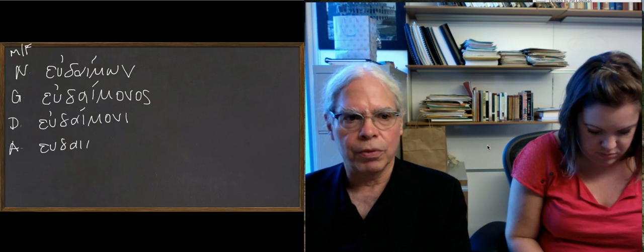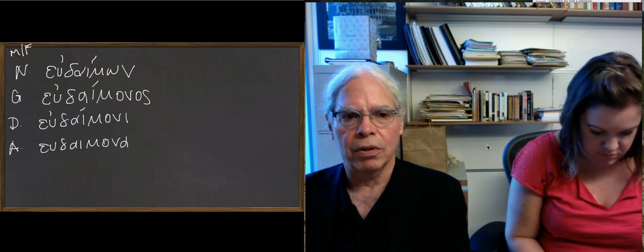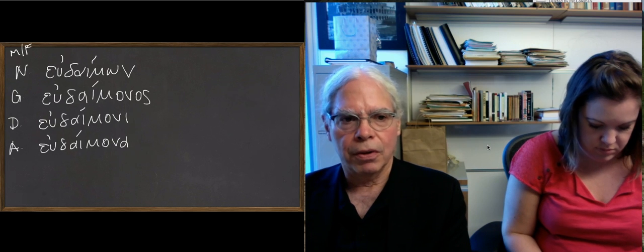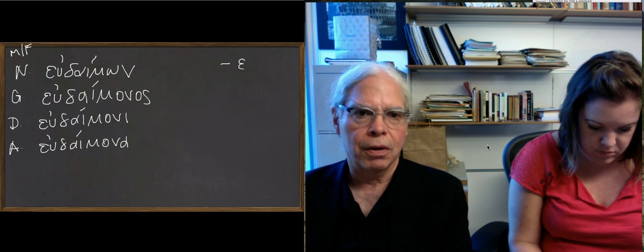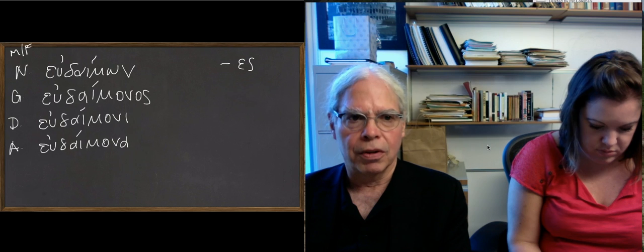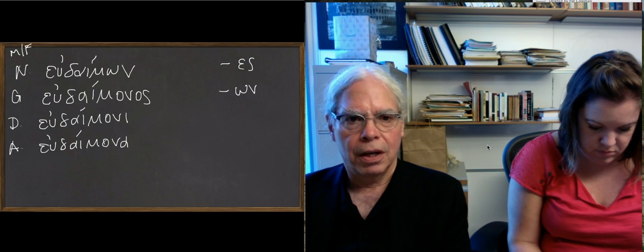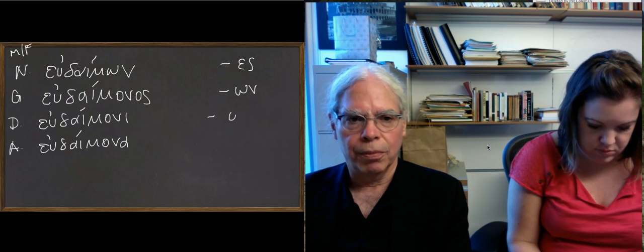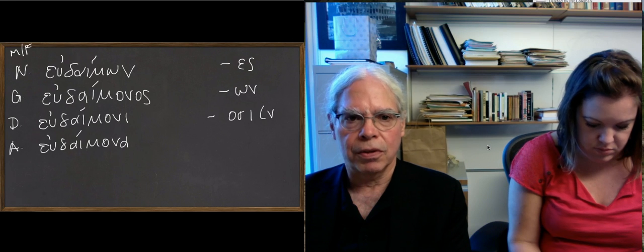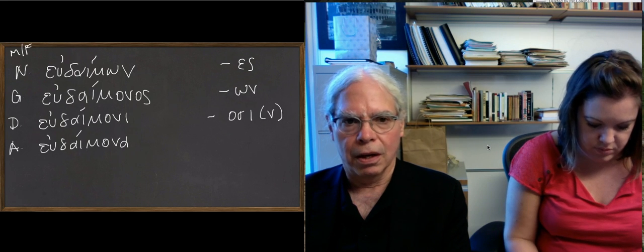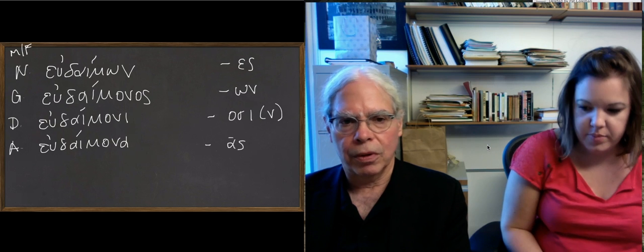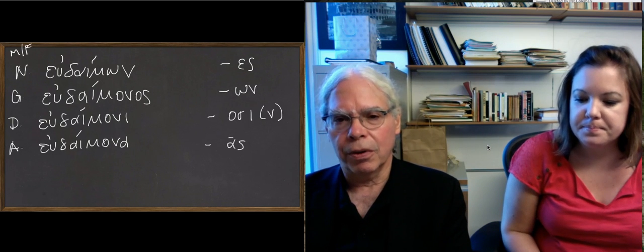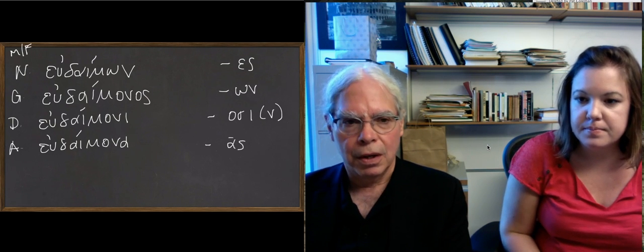The forms in the plural are what you would expect, just like the inflection of δαίμων. The dative plural form—I want to put that underneath here—it's εὐδαίμονες, εὐδαιμόνων, and then οσι in the case of this adjective, and then ας. So that's straightforward. I'm putting third declension forms.